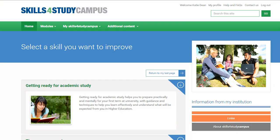Welcome to Skills for Study Campus, specially designed to help you hone your academic skills, employability and approach to personal development. It is easy to use both on desktop and on tablet, so you can access it whenever you need it, whether you're on or off campus.